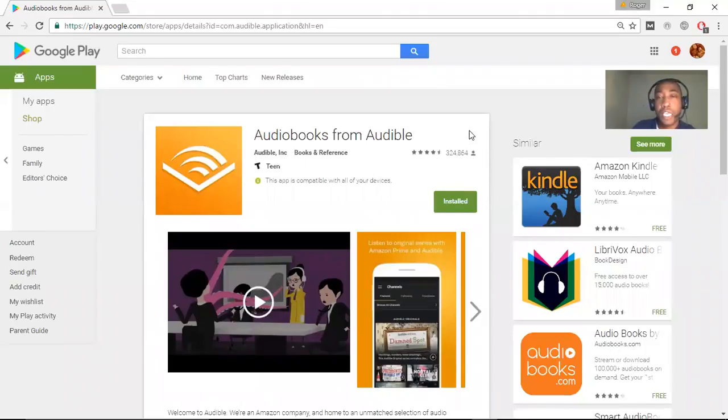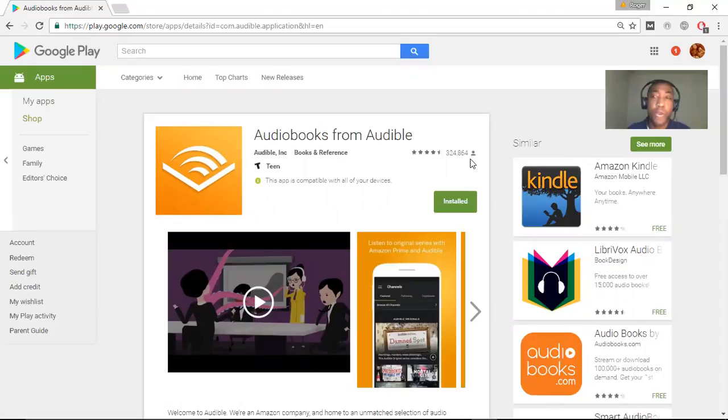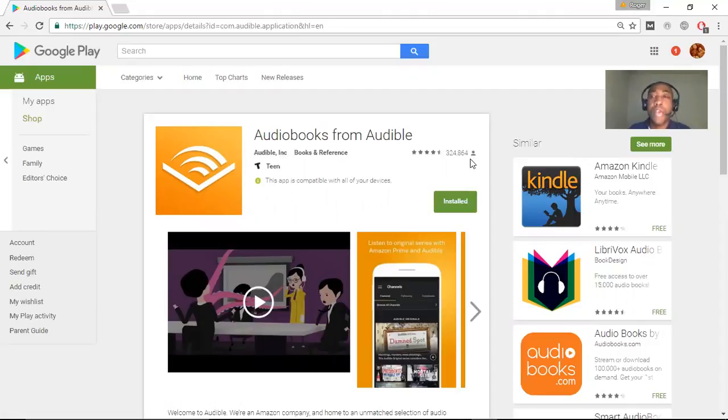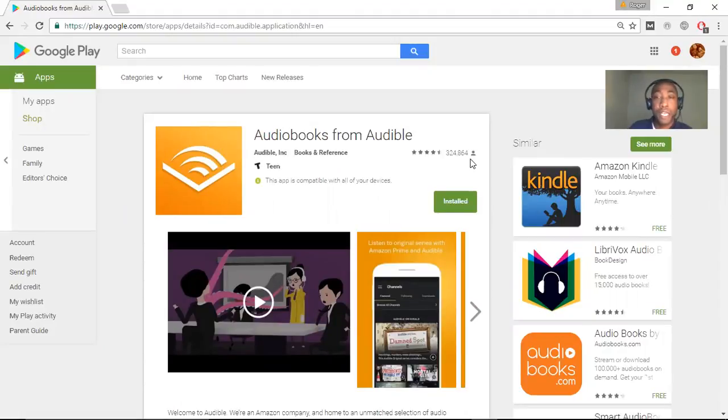So as we can see, Audible here is 324,864 unique downloads already. And just FYI, the reason why I always try to go through the Google Store, I mean Google Play or the App Store when I'm showing these apps is just so you know that the apps that you will be downloading and trying out through Feature Points are all safe apps for your particular device.